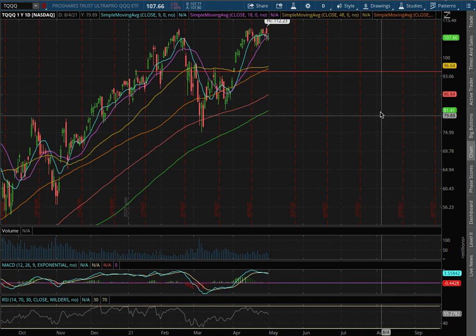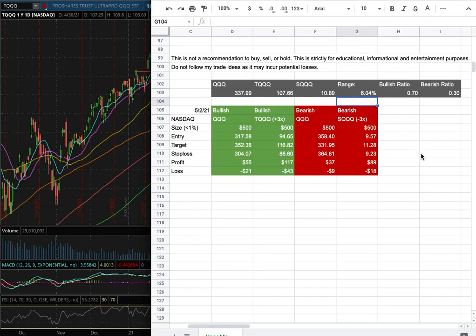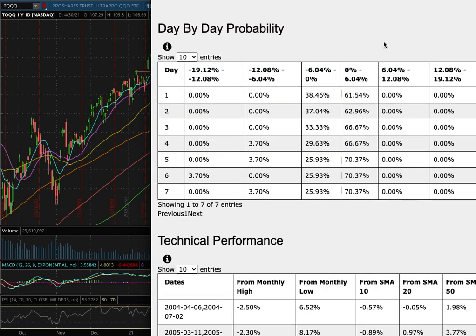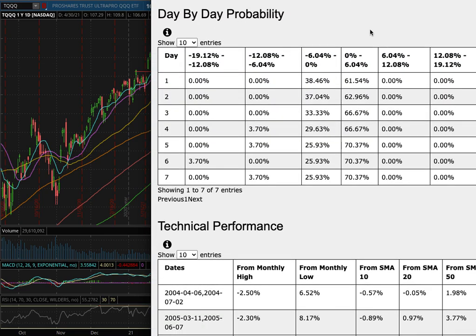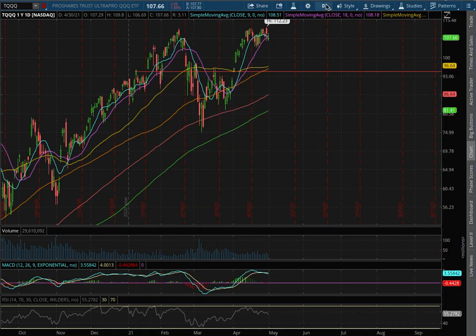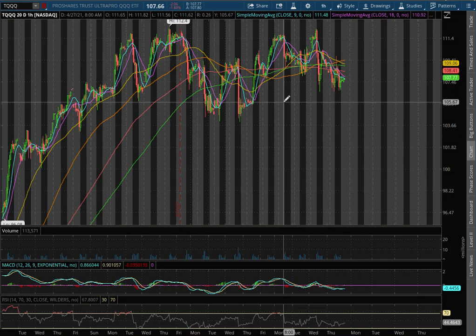Going over TQQ and SQQ. In this video we will be going over my trade idea of the week and the day-by-day probability model. So let's start off with the technical analysis on the 1-hour chart for TQQ.